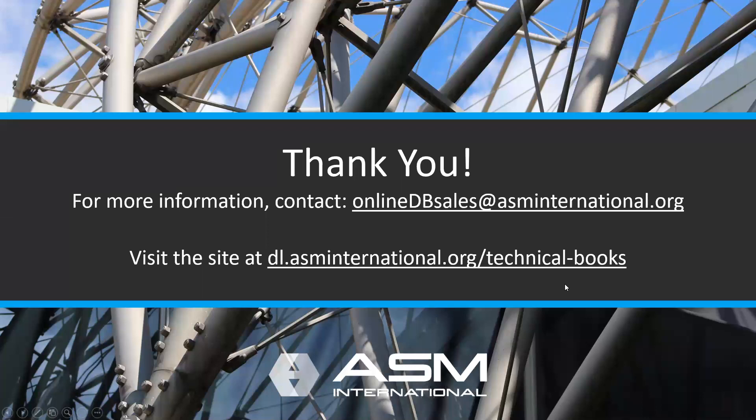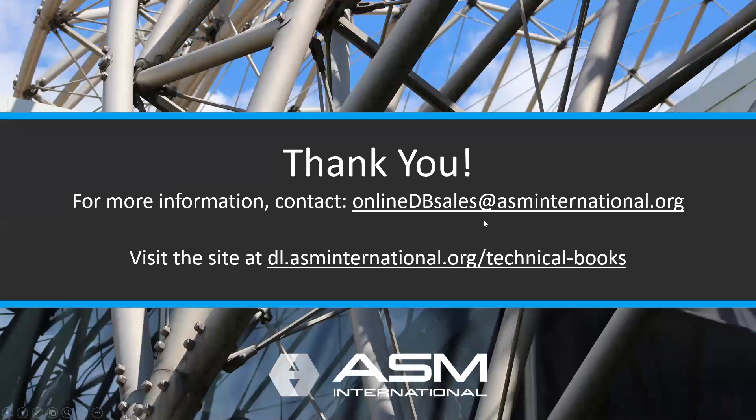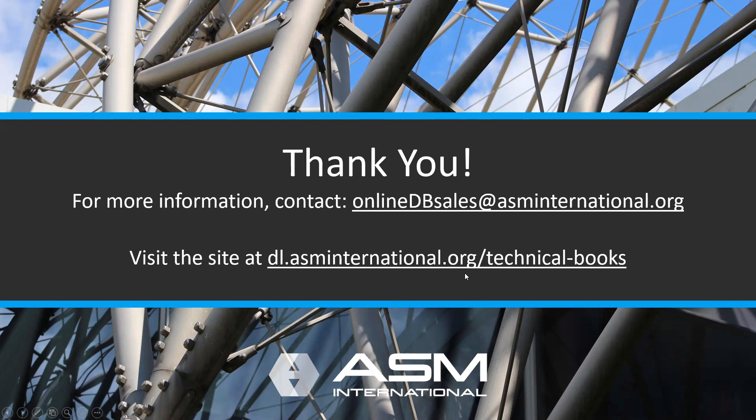So that completes our quick tour. If you'd like more information, you can contact onlinedbsales at asminternational.org. But why not just check out the site? Again, the address is dl.asminternational.org slash technical books. Thanks very much.